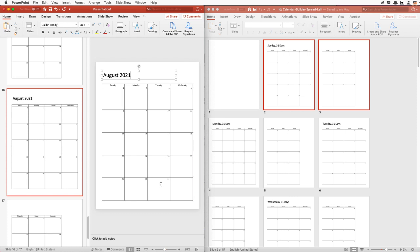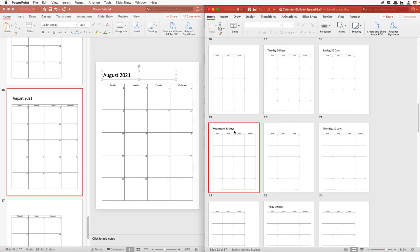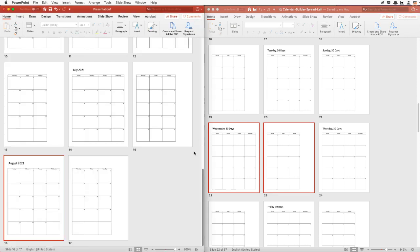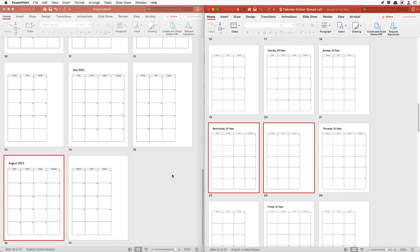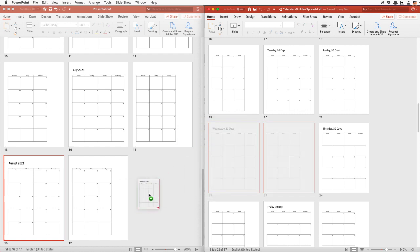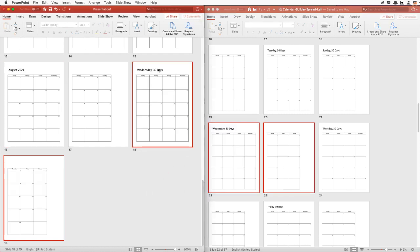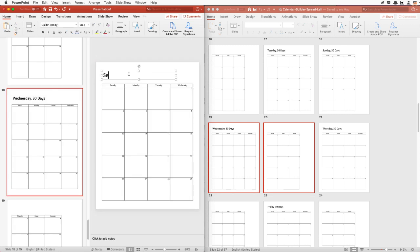August ends on the 31st, which means the 1st of September will be a Wednesday. In September we'll have 30 days. So we will look for a Wednesday with 30 days — Wednesday, 30 days right there. We'll drag and drop it, and that will be September 2021.